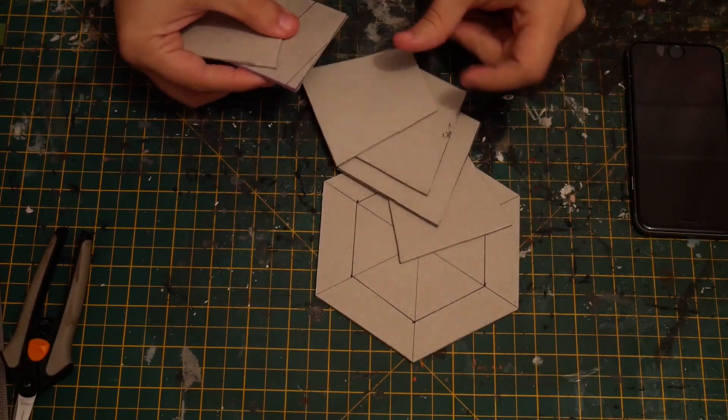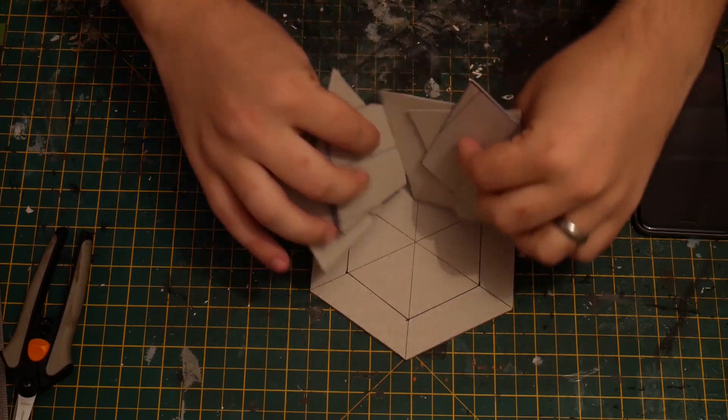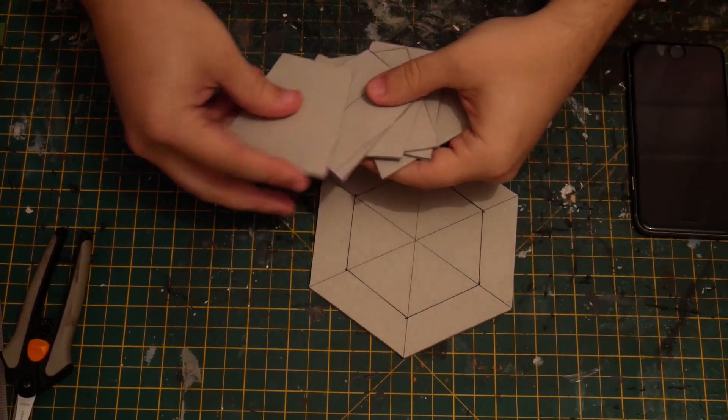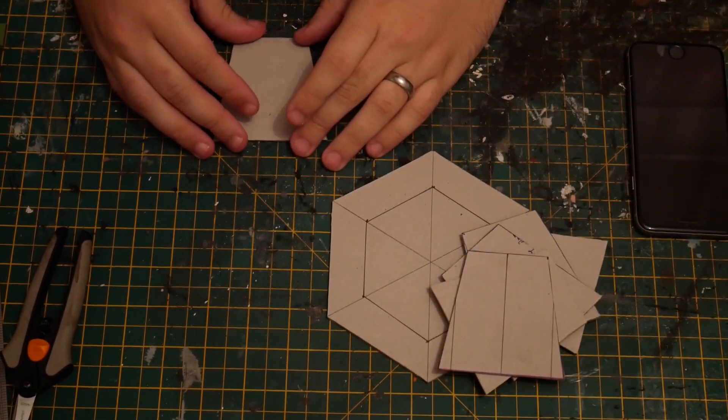So there we've got our six pieces. You can see how they're going to go around.